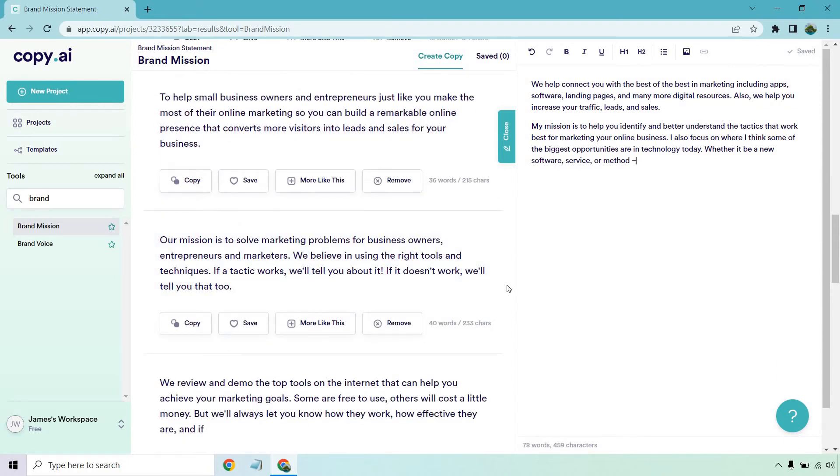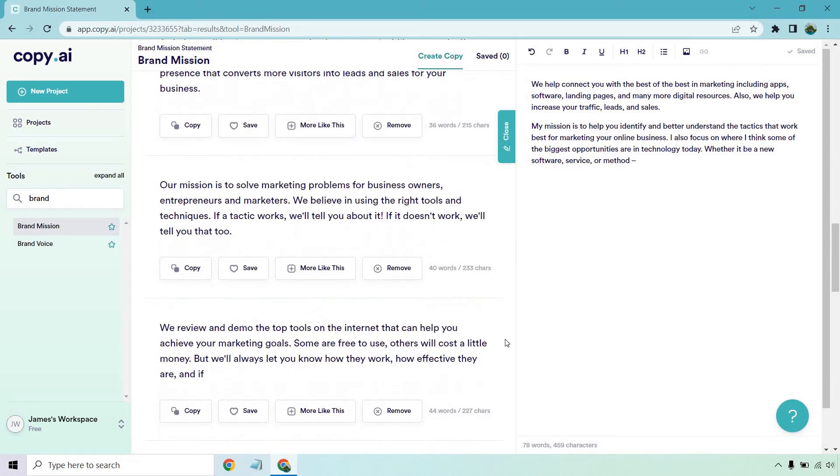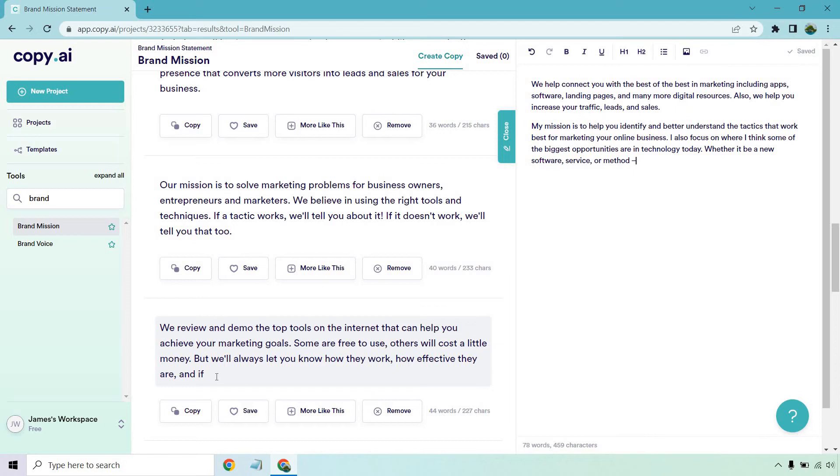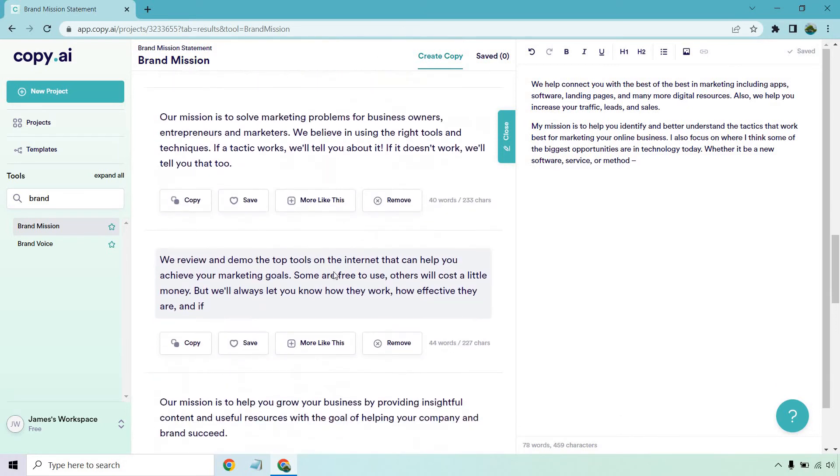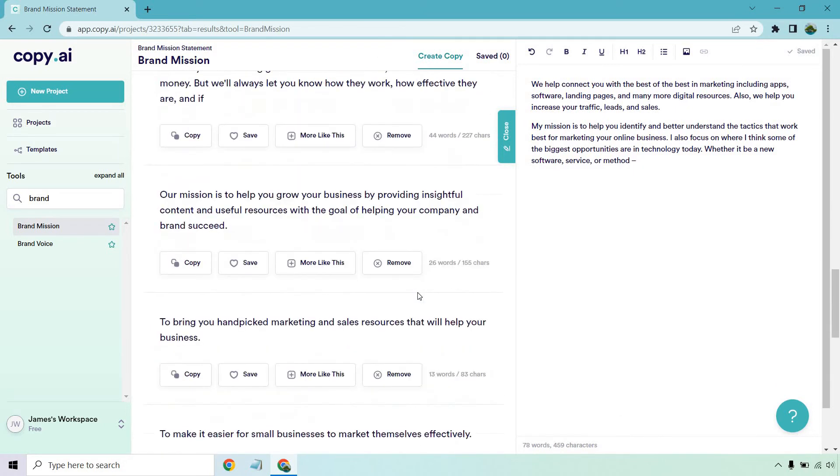Our mission is to solve marketing problems for business owners, entrepreneurs, and marketers. We believe in using the right tools and techniques. If a tactic works, we'll tell you about it. If it doesn't, we'll tell you that too. Pretty good. We review and demo the top tools on the internet so you can help you achieve your marketing goals. Some are free to use. Others will cost a little money, but we'll always let you know how they work, how effective they are, and if. Sometimes it will stop. All AI does that, so I'm not going to fault it.